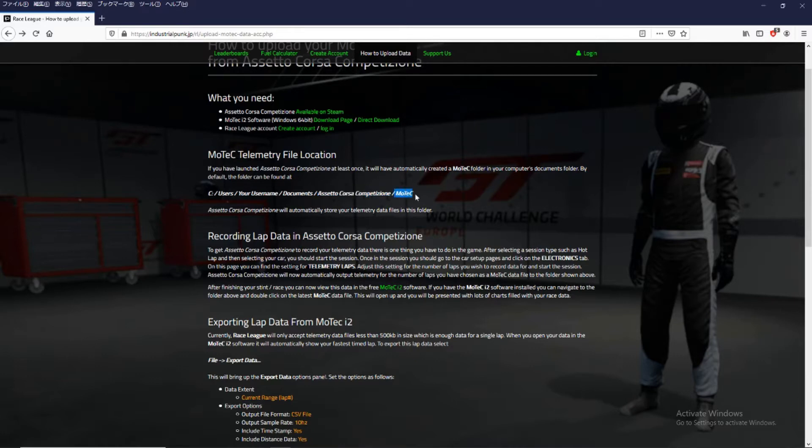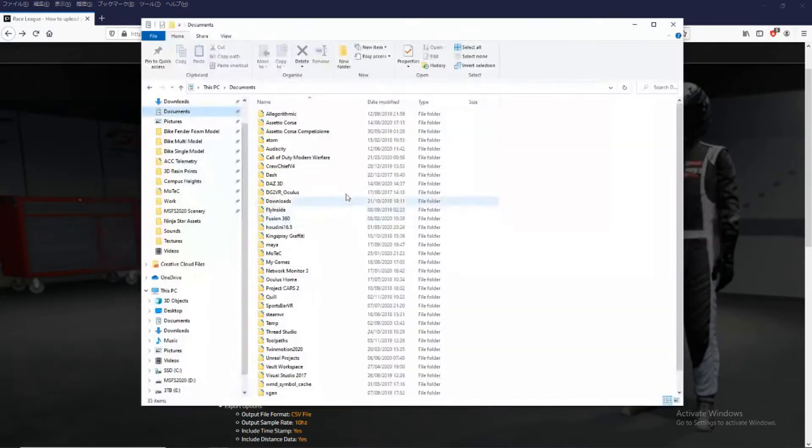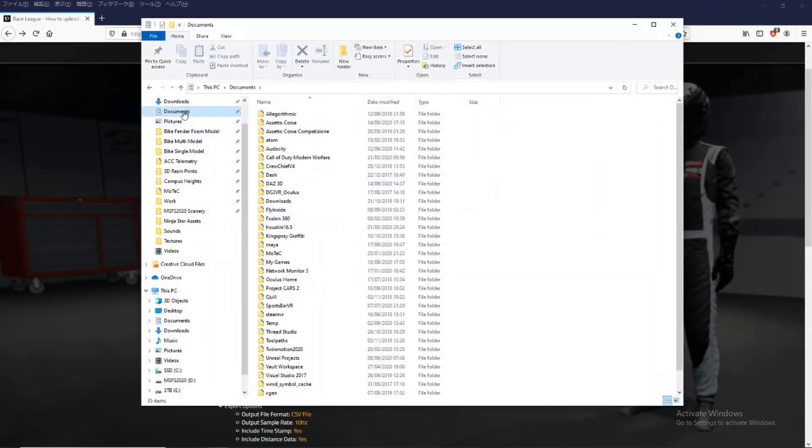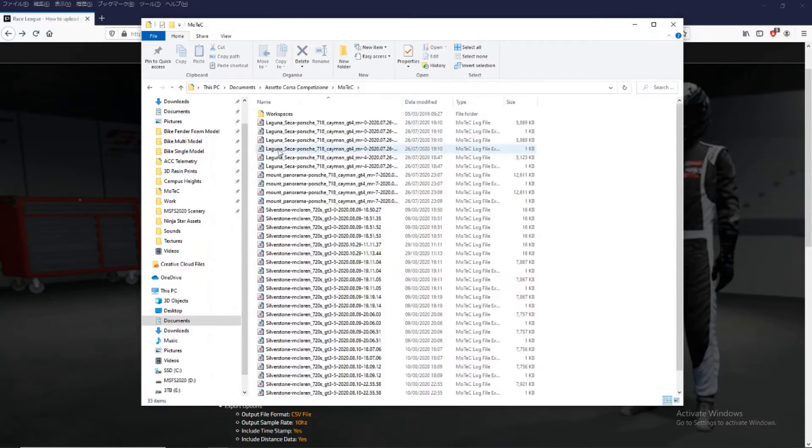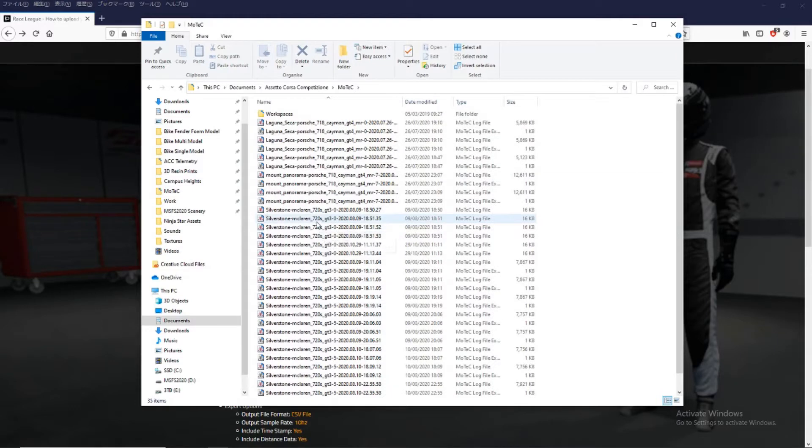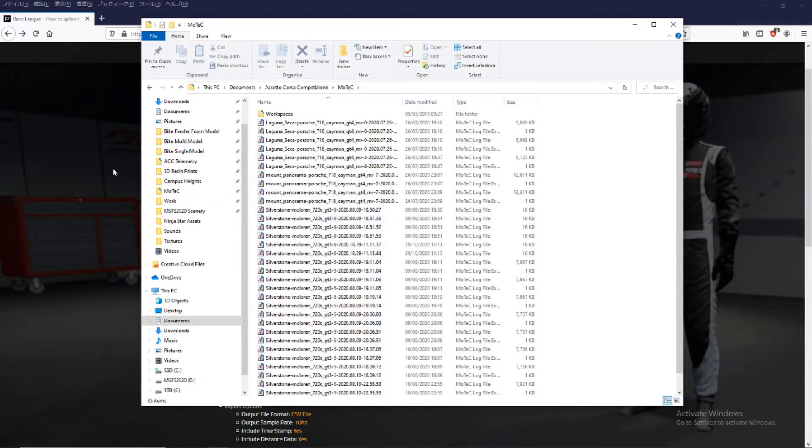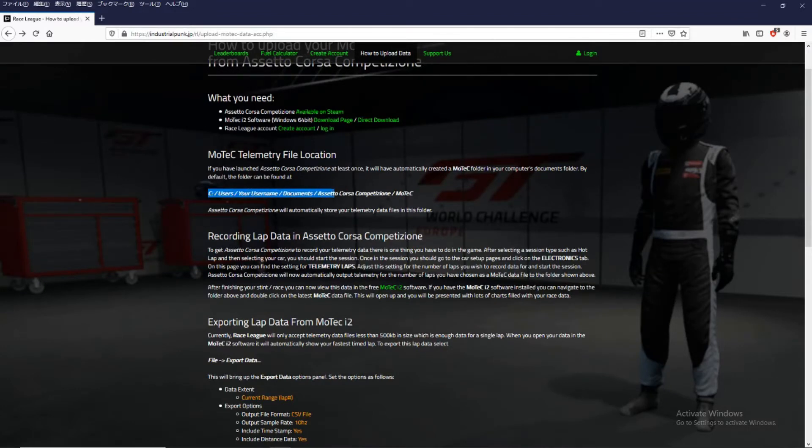So we can find that in Windows if we click on Documents, Assetto Corsa Competizione, MoTeC and here is where it will save all your telemetry files. So you can see the file location is there.